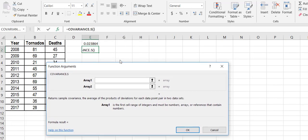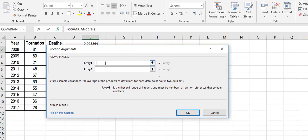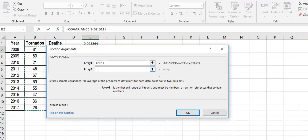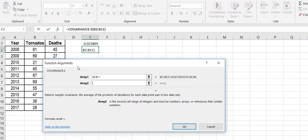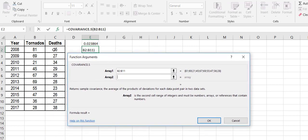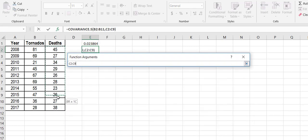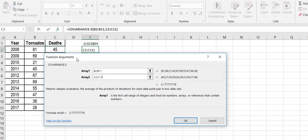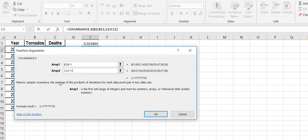It's going to want me to do the exact same thing. It's going to say, what are your two arrays, which is basically just saying, what are your two variables? And so I'm going to come over here, I'm going to get deaths.